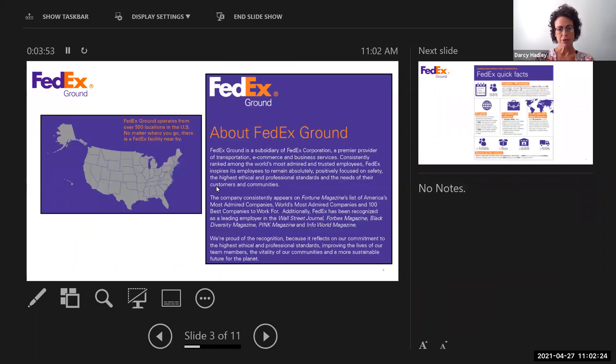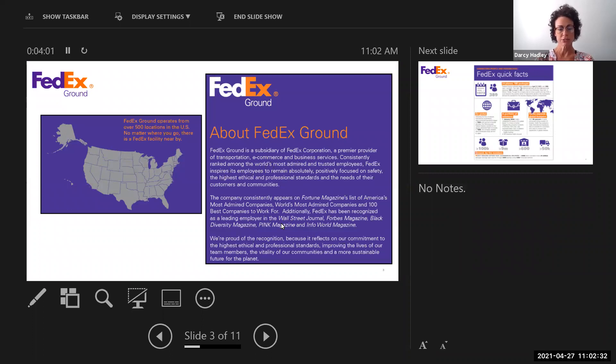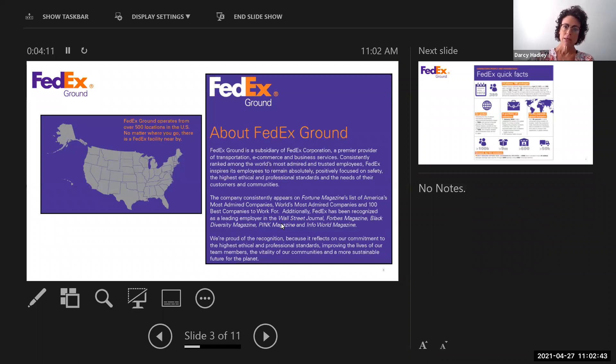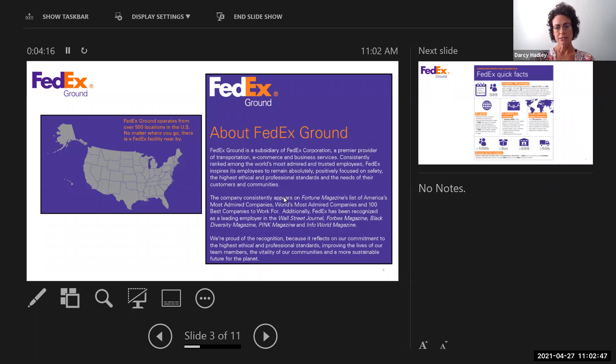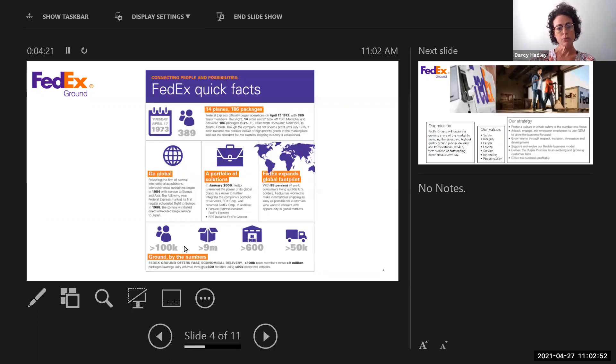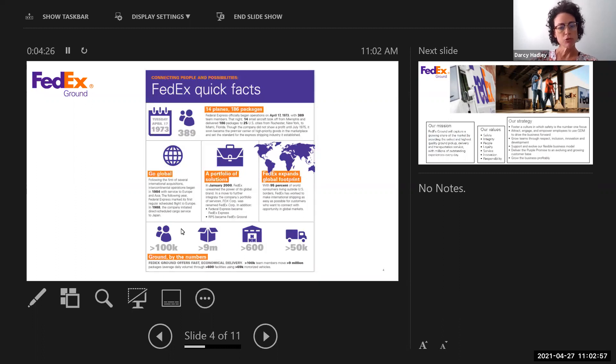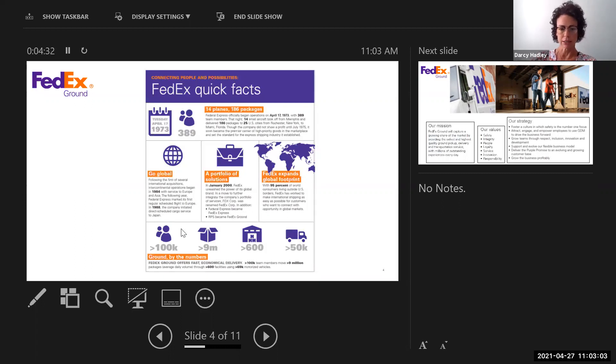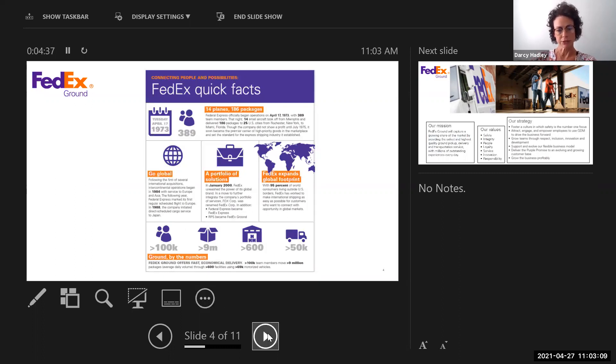So a little bit about FedEx Ground. It's a subsidiary of FedEx Corporation. It's a premier provider of transportation, e-commerce, and business services. We consistently are ranked among the world's most admired and trusted for our employees. We inspire our employees to remain absolutely positively focused on safety, the highest ethical and professional standards, and the needs of the customers and communities. We have over 100,000 team members, and we move over 9 million packages. That's an average daily volume, but I'm sure that that's increased in the last year to over 600 facilities using around 70,000 motorized vehicles.